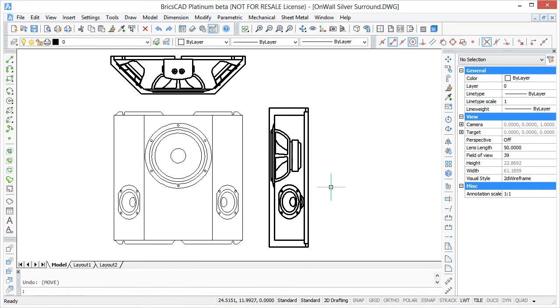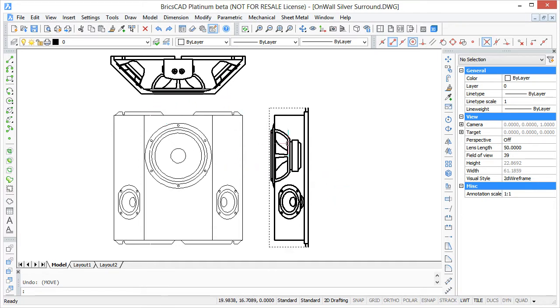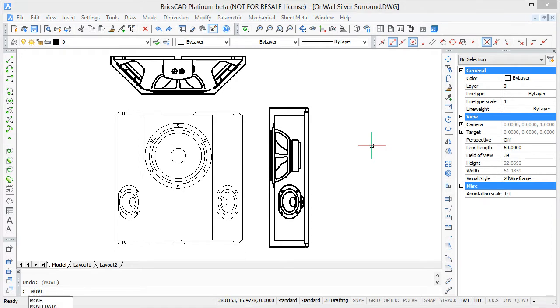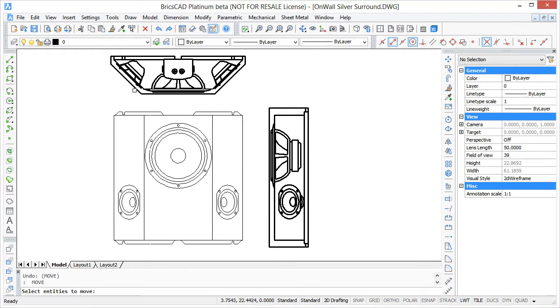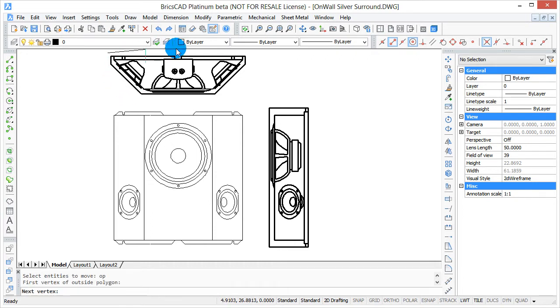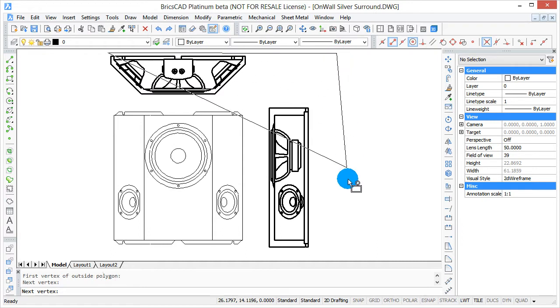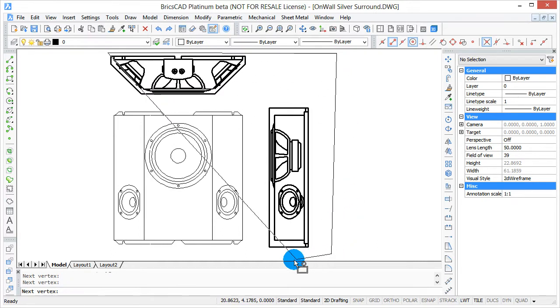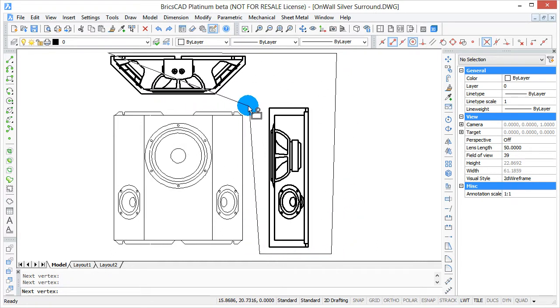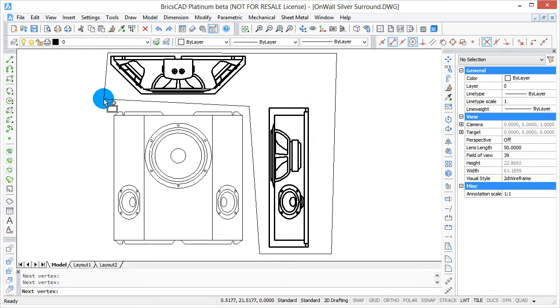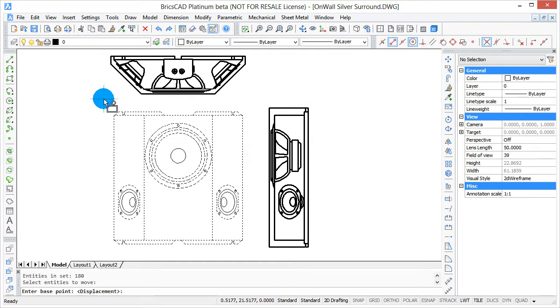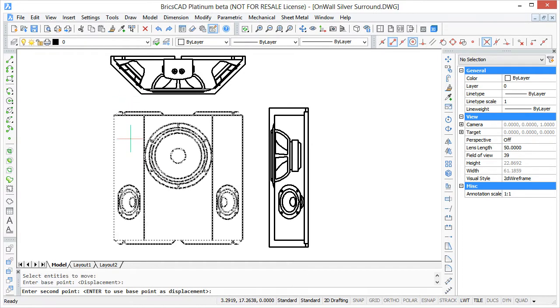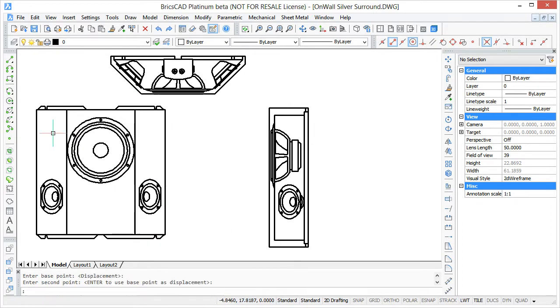Outside polygon works the same way. Here I will select the top and side views. First enter the move command, then type OP for outside polygon selection mode, and then I'll click a few points here to select the top and front views, press enter twice, then move the front view. Pretty nifty, eh?